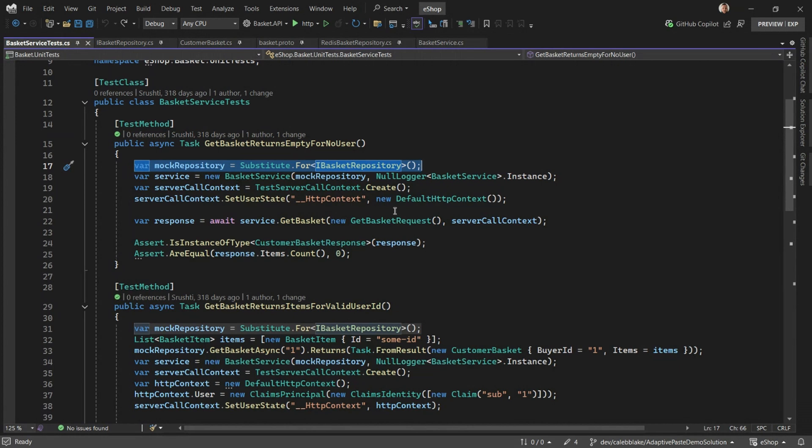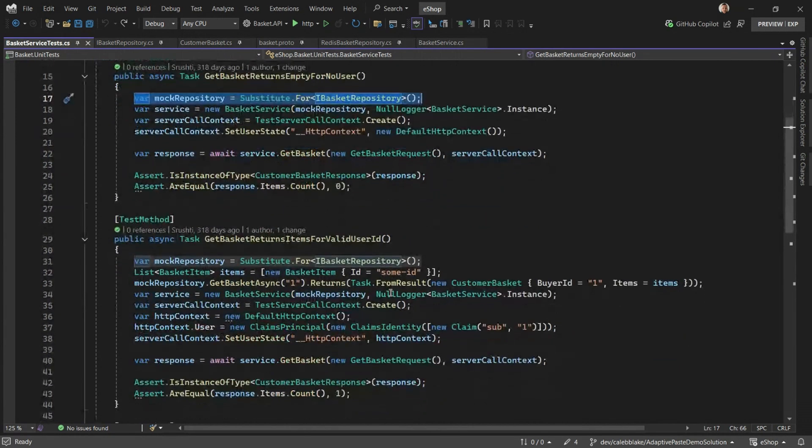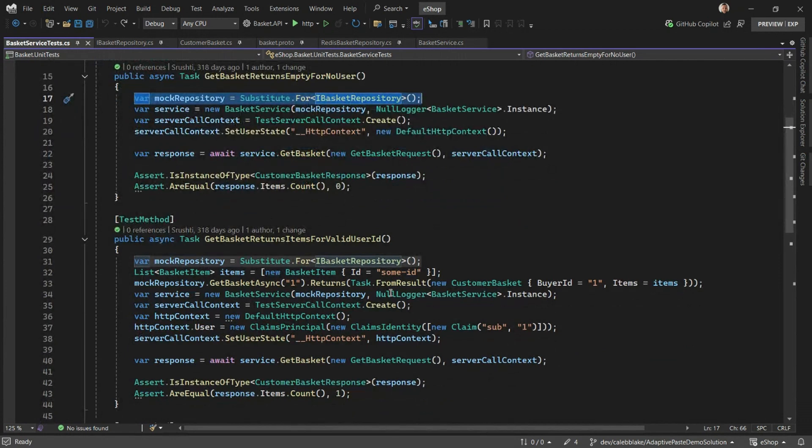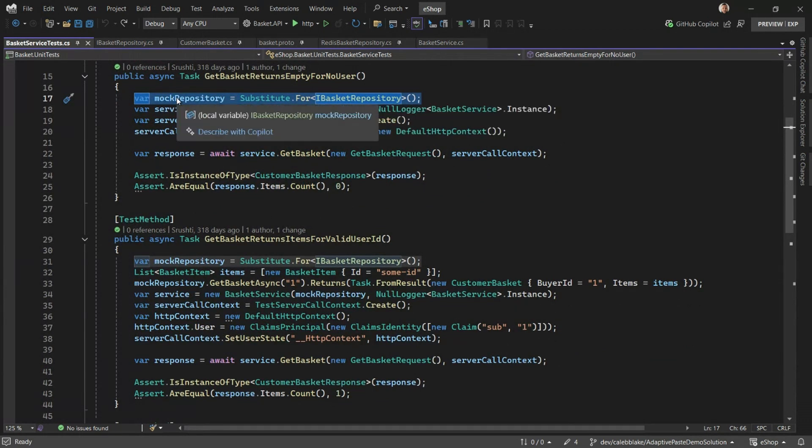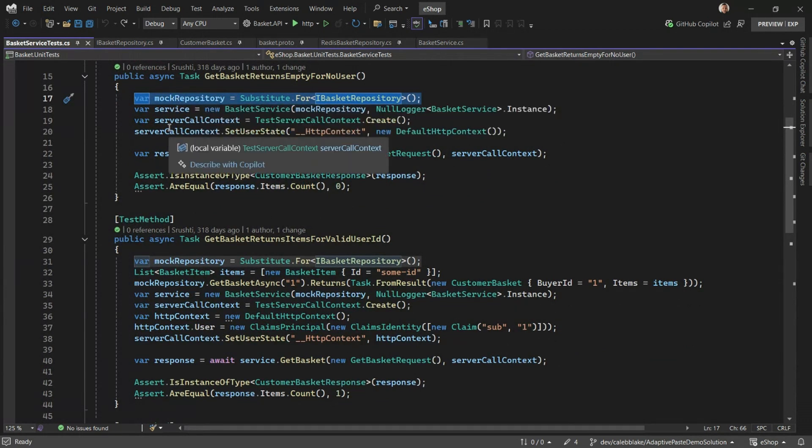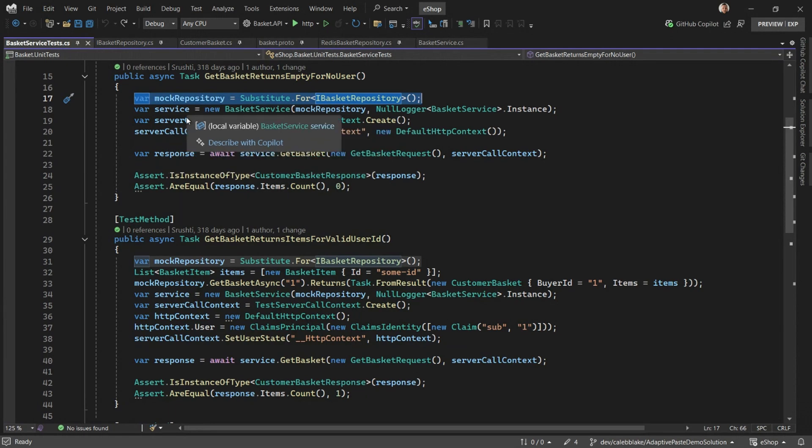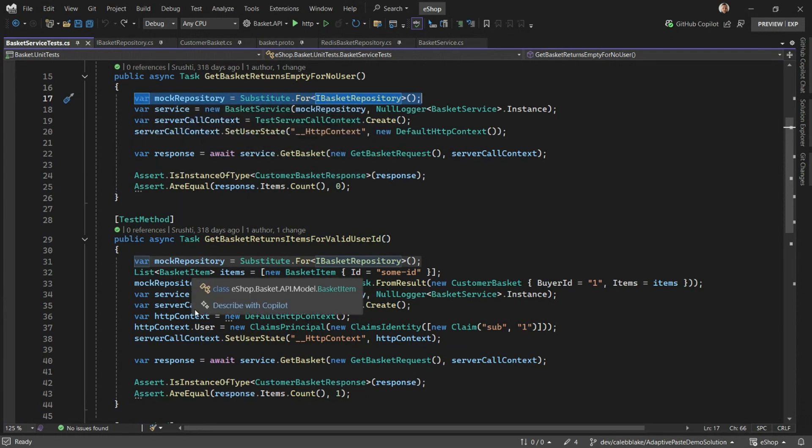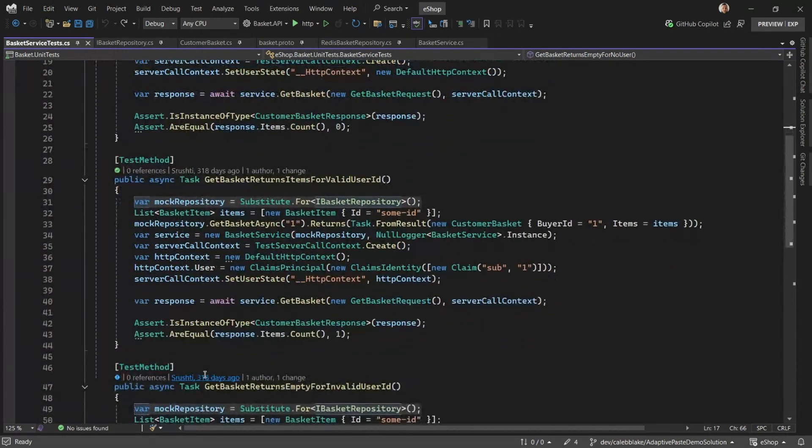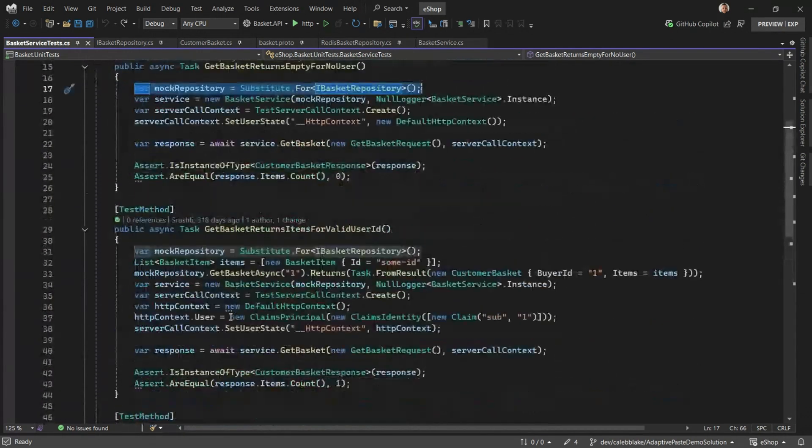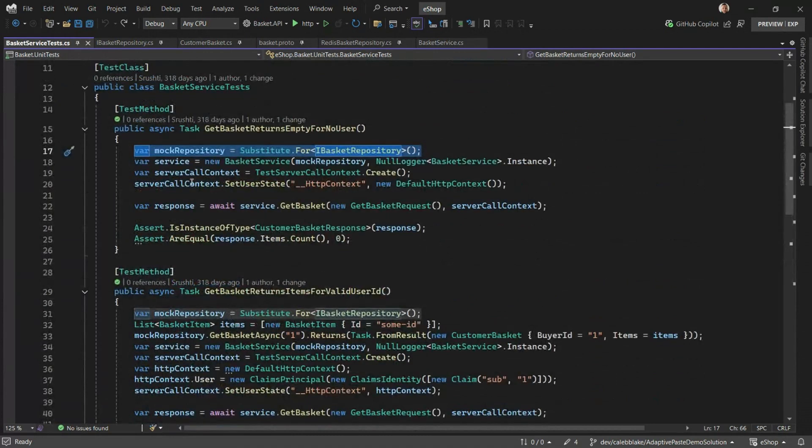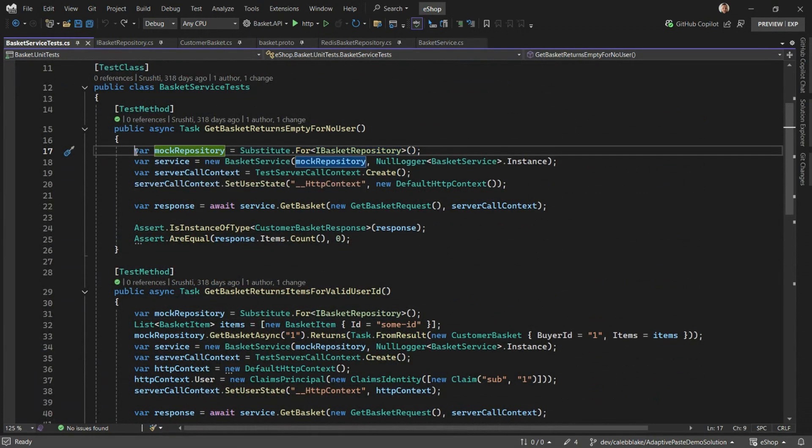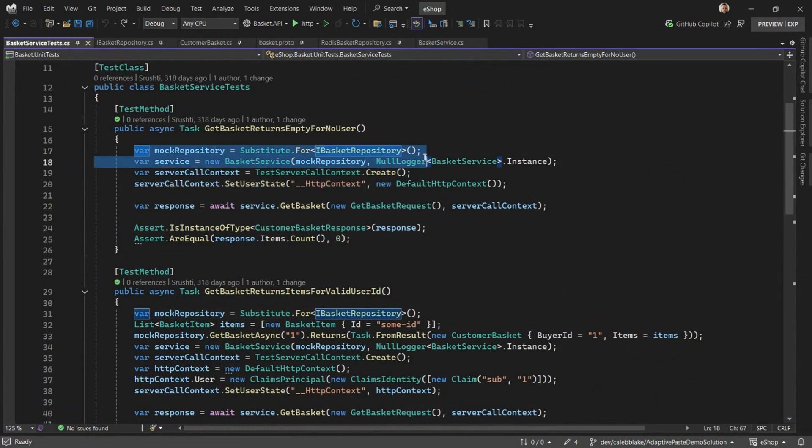I'm going to start with a test. There's a few tests defined here, but there's some refactoring that we can do in preparation for the new API calls. So first you see that there's this mock repository and this server call context, and it's shared across each one of these tests. I prefer it to be in a field on the test class rather than defined each time in the method.